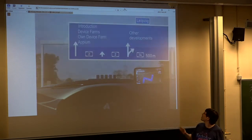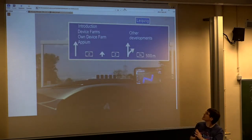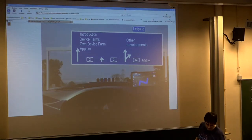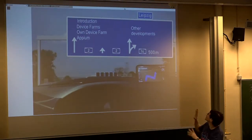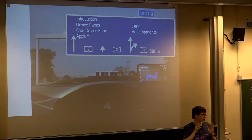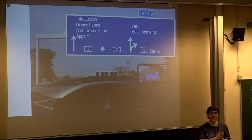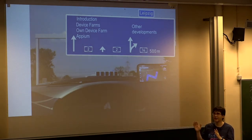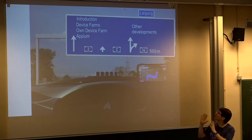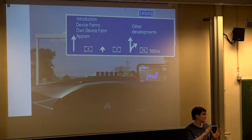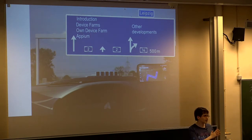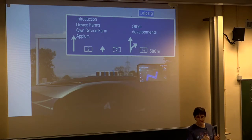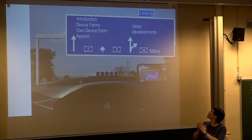Now for our talk today, I structured it like this: at first I give you a brief intro about Navit, then about device farms and our own device farm, Appium, and I will also mention a little bit what happened on the side — what other people in the project did during all of this time. But I will focus more on the things on the left.